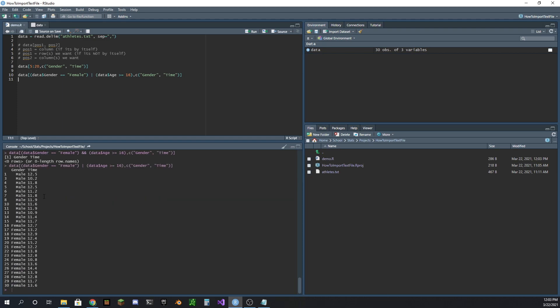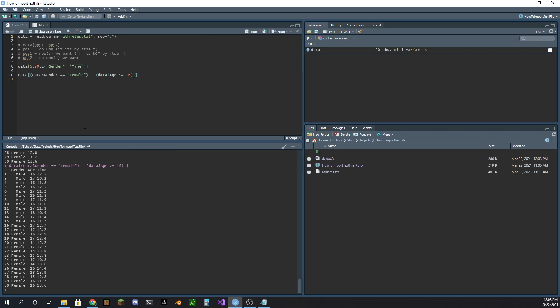Okay, so there we go, we got either you're female or your age is greater than 16. And let's just take out this and let's ask for all the columns so that we can check the age here. Yep, 16 and 17. We have a 14 here, but that's okay, because it's a female. We said either you're female or you're older than 16.